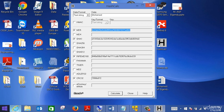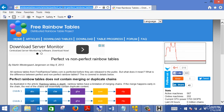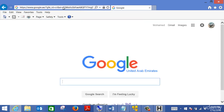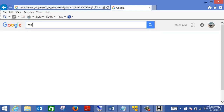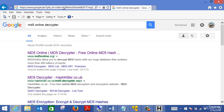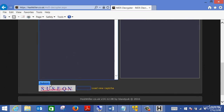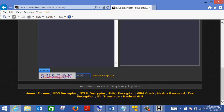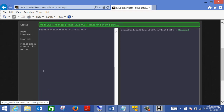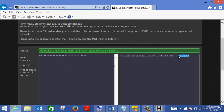Assuming I've compromised a system and retrieved the SAM file — the passwords are encrypted so I can't use them directly. I can go to an online MD5 decryptor. Hash Killer is one of the best options for this. You open Hash Killer, paste the hash, enter the CAPTCHA code, and click Submit. As you can see, it successfully decrypted the hash — you are utilizing a rainbow table that already exists on an external website.